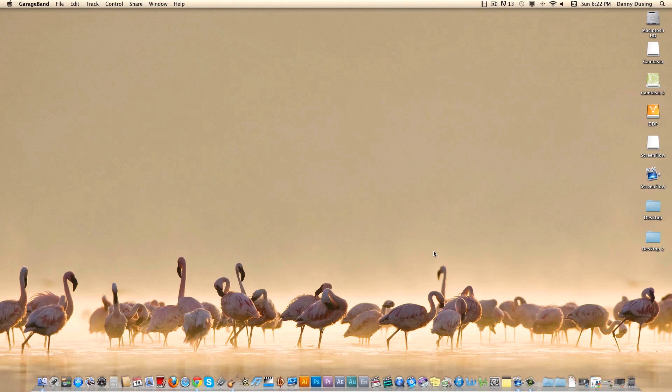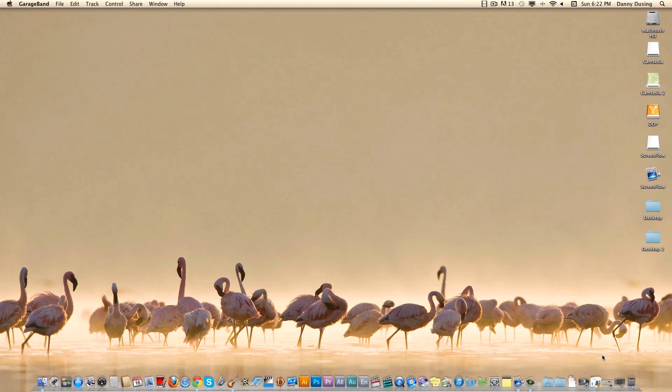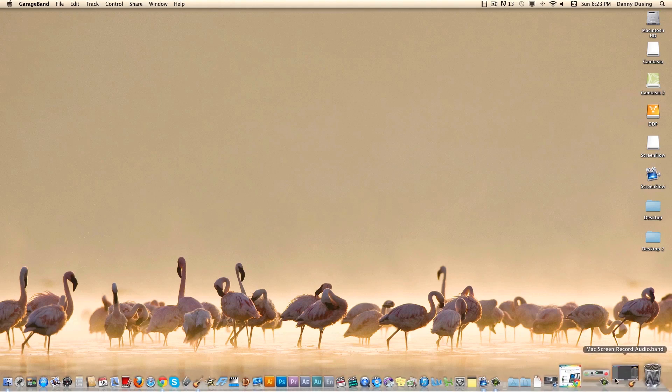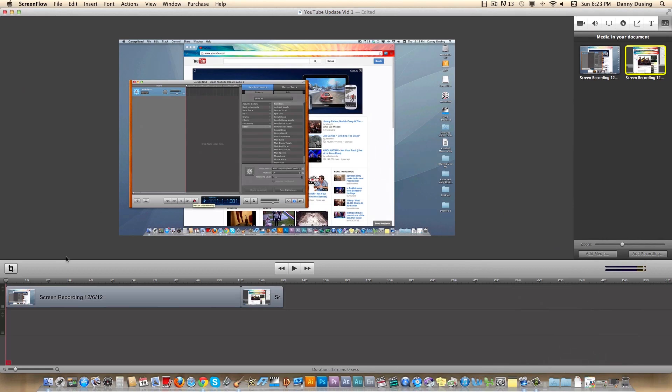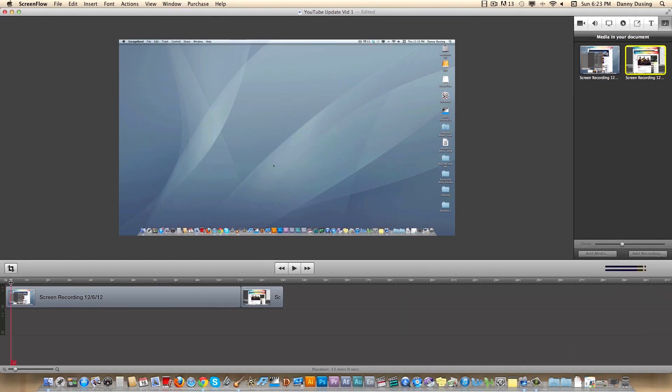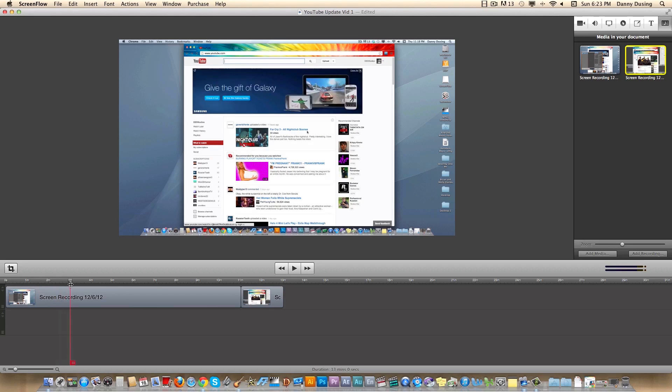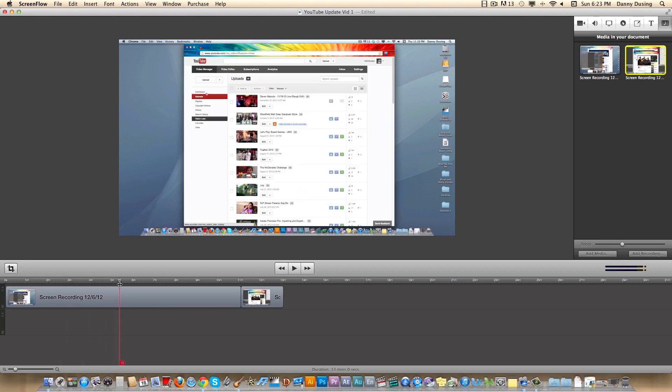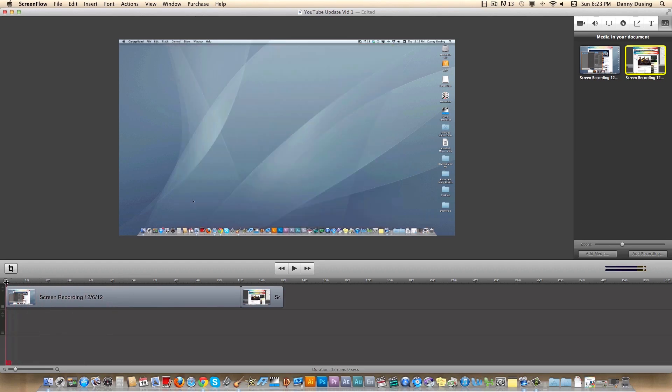Number one is going to be the one I'm currently using. I'm using ScreenFlow at the moment and I can actually pull up the interface after you get done recording. Most of these programs are going to be just basic screen recording and then once you get done, they have their own interface for editing within themselves. Here's a video I did for DD Studios about the new YouTube update changes and I used ScreenFlow to record it.